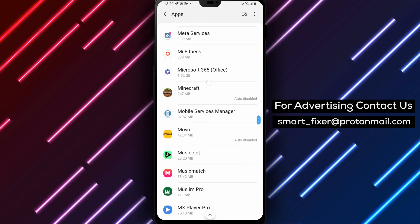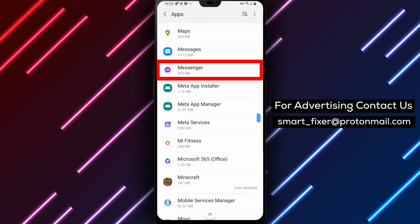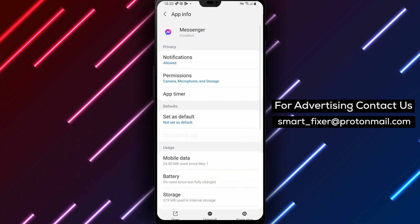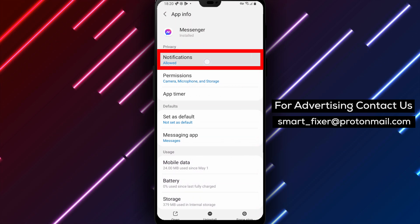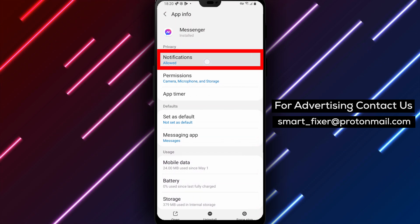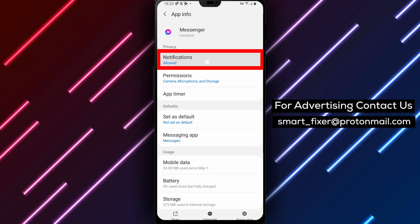Now, within the Messenger app settings, look for the Notifications option. It may be labeled differently on some devices, but it should generally be located within the app settings.